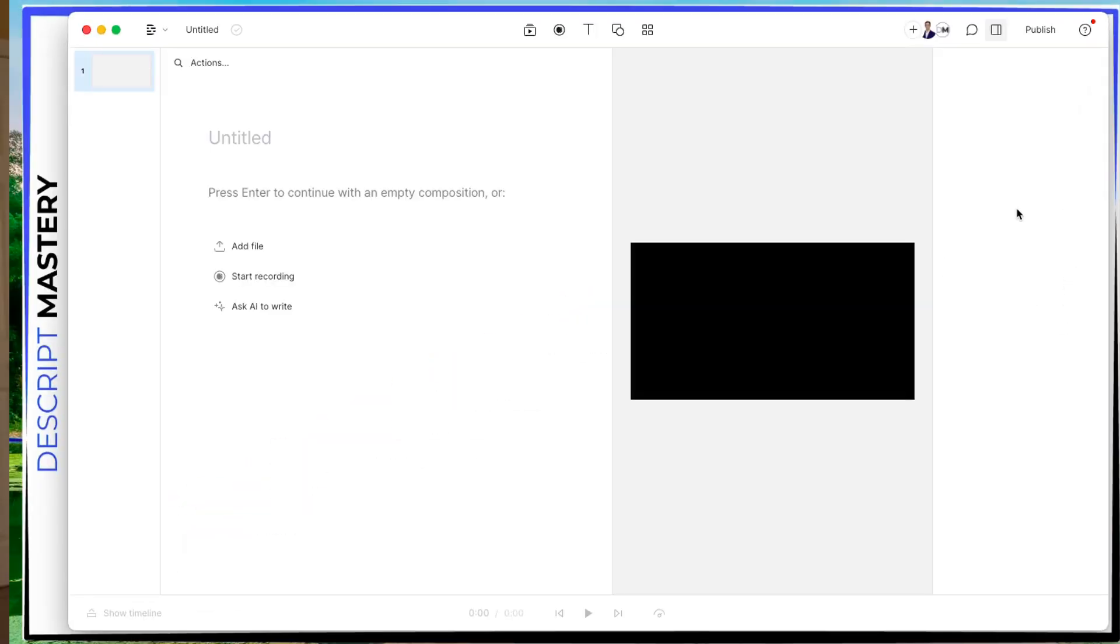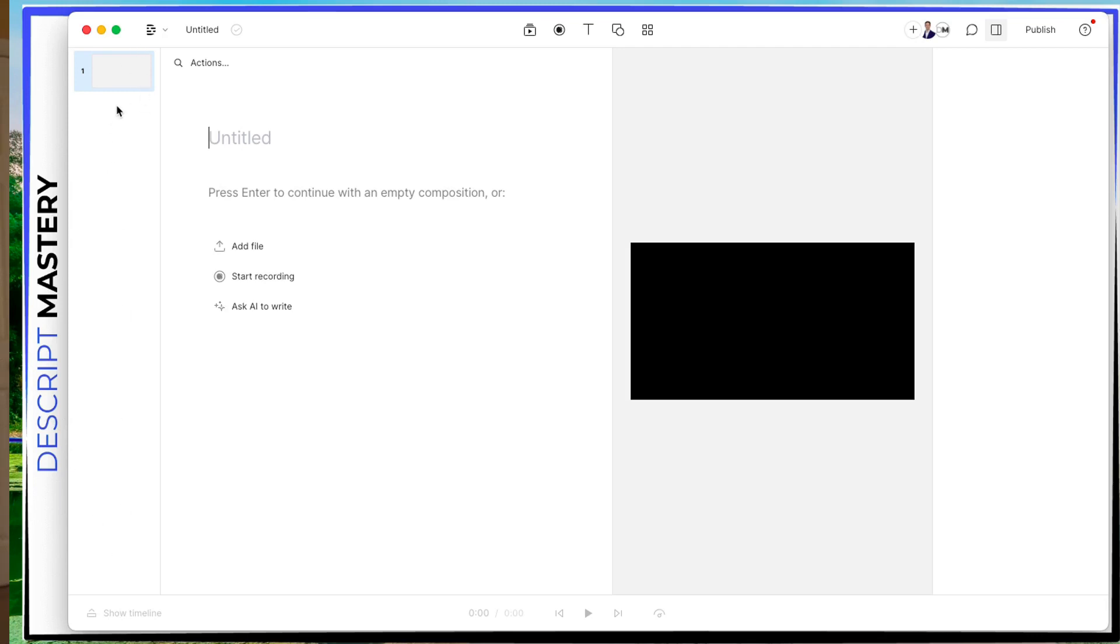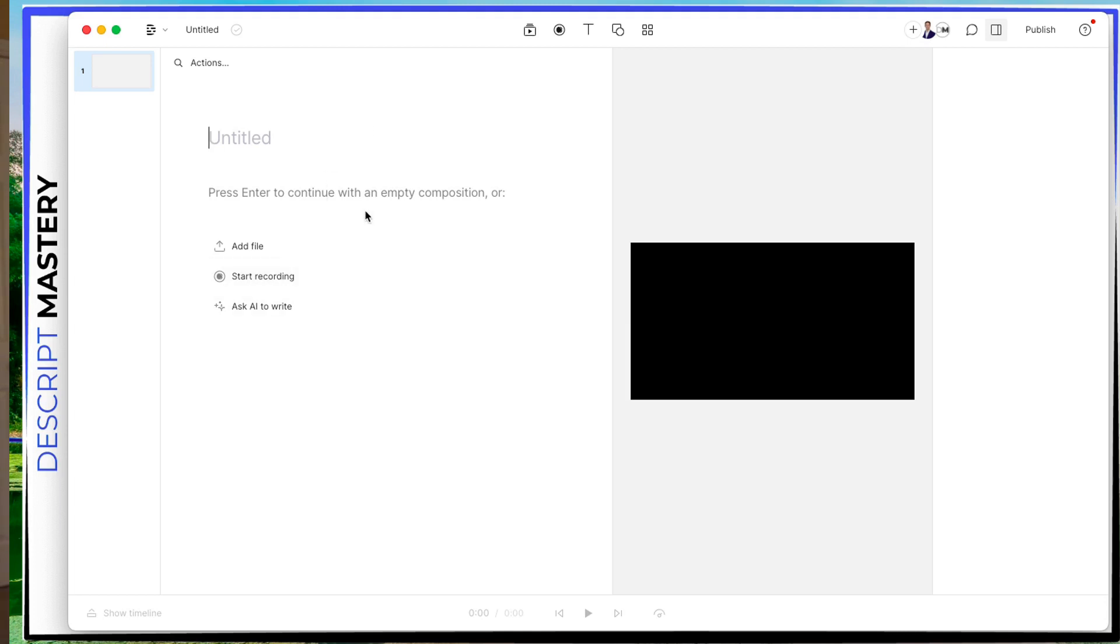And we are now inside of our project. To familiarize you with what's going on here, on the left side, we have what's called our scene thumbnails. This will make sense in a moment once we start adding scenes. Here in the middle, the middle left, we have our transcription section. And the transcription section is where when we add a video, Descript's automatically going to transcribe it. And it's going to go right here. And it's going to look like a Word doc.